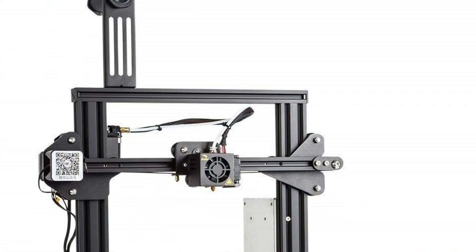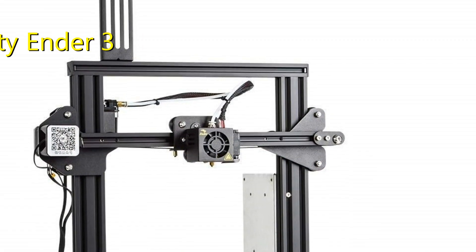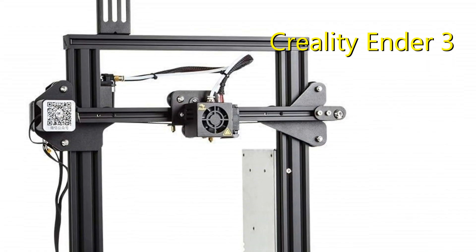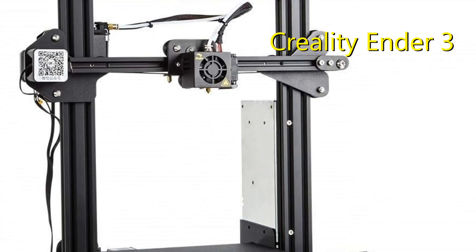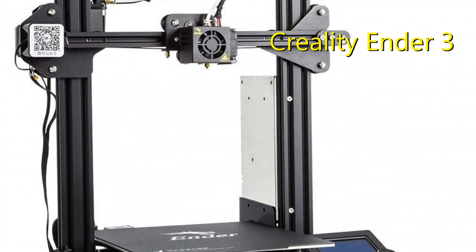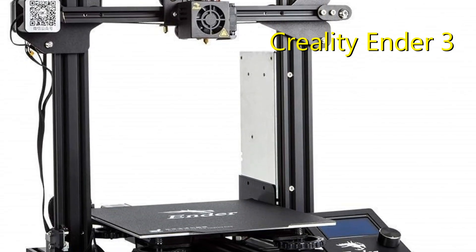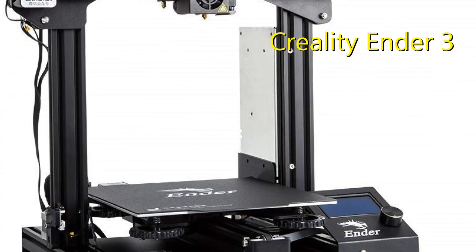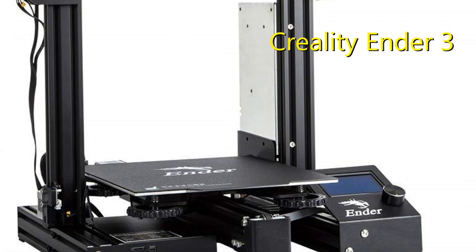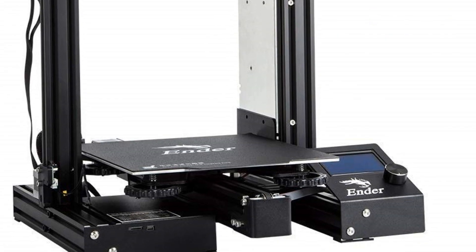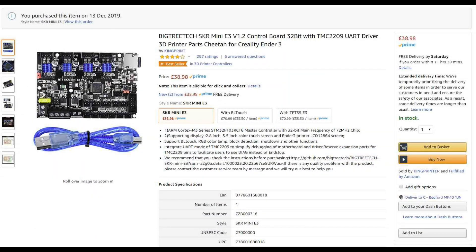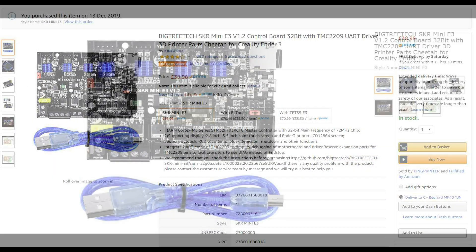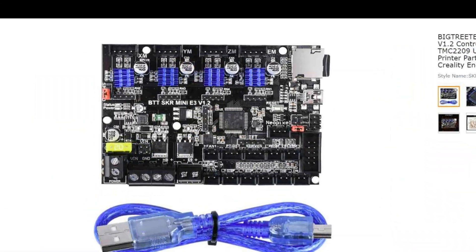I wanted to add bed leveling and silent operation to my Ender 3. Based on a recommendation from Michael, the legend at Teaching Tech, I went for the BigTree Tech SKR Mini E3.